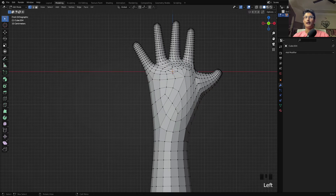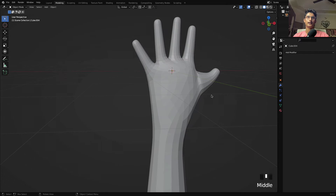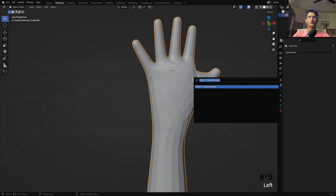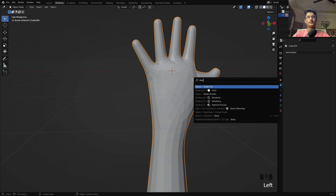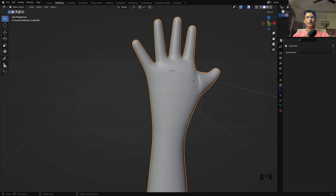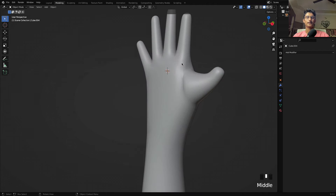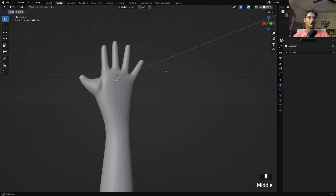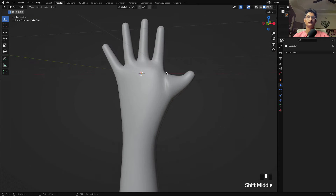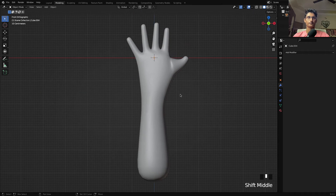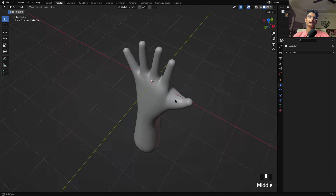This is our hand. I want to make it smoother — press Space, search for Shade Smooth. It's now very smooth and looking nice. There are still some small issues but it's just a tutorial — you can take more time to improve the small details. Our hand is done.